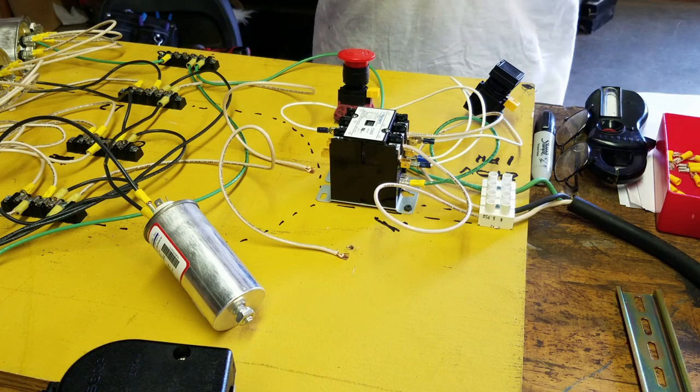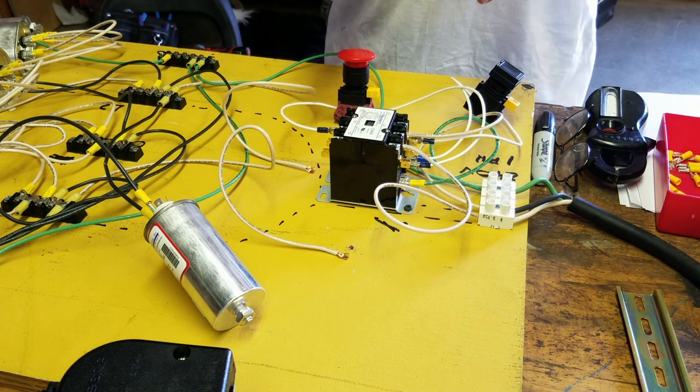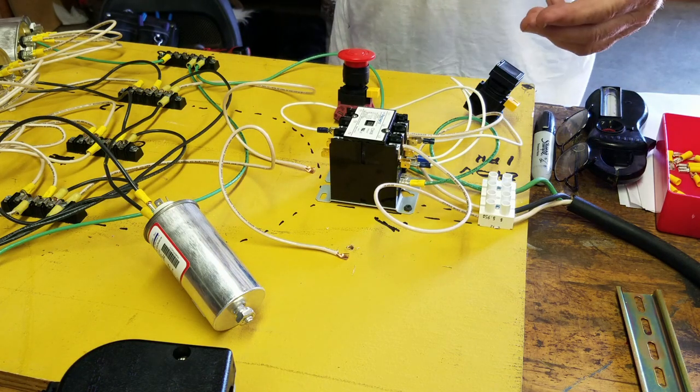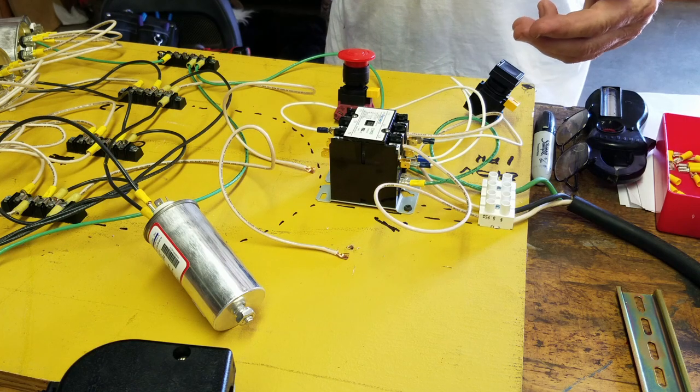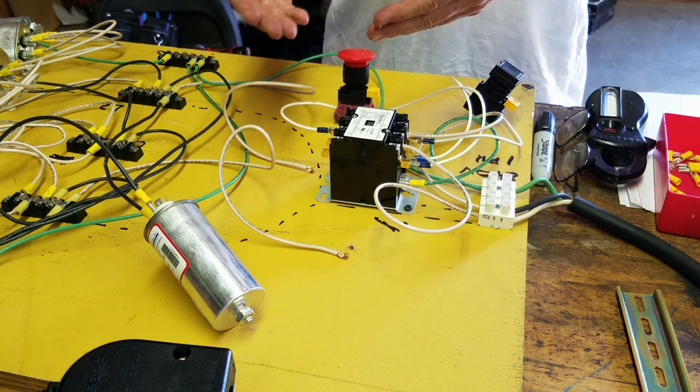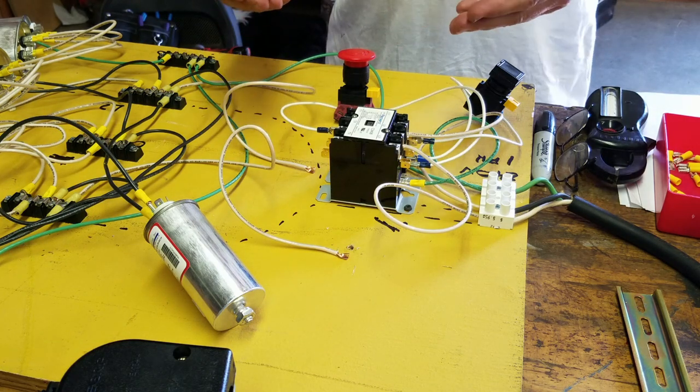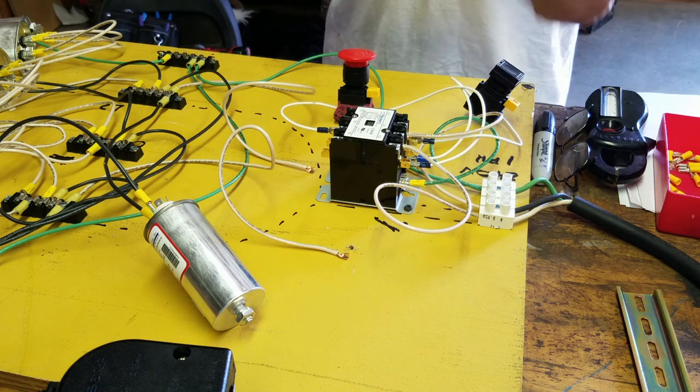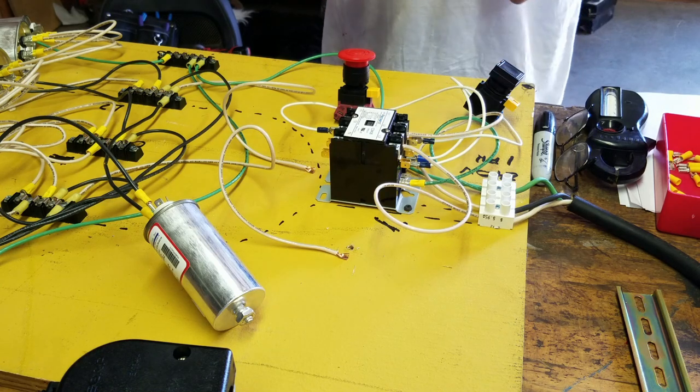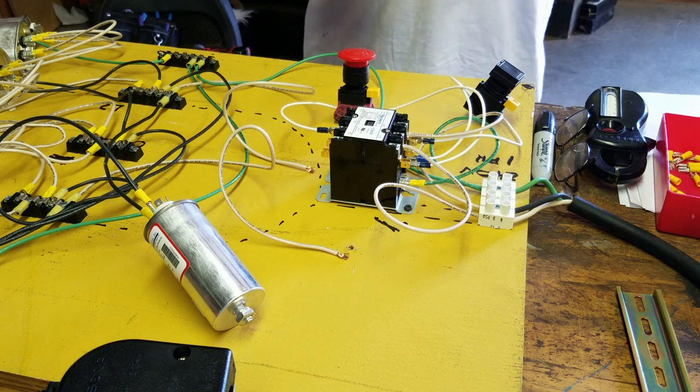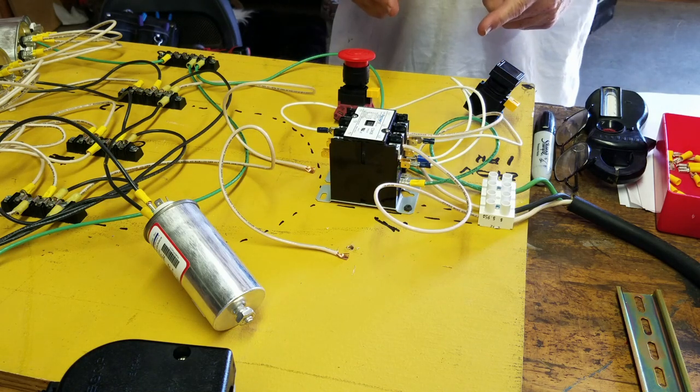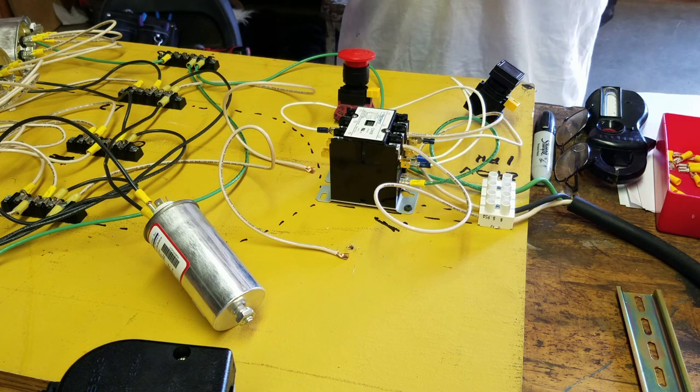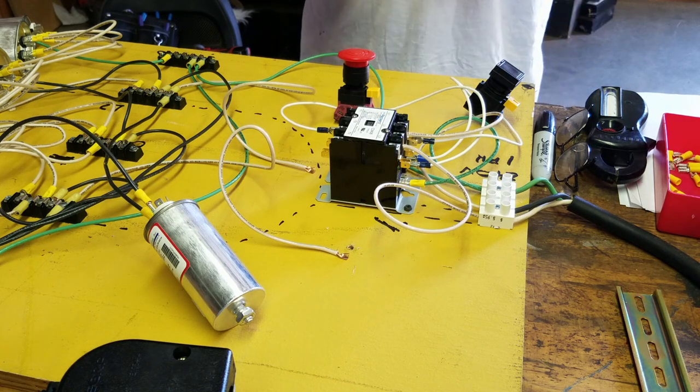The big thing about these is they come in different capacities as far as the switching mechanism, but the coil itself comes in different voltages as well. This is a 110-volt coil. The one on my router is a 12-volt coil.